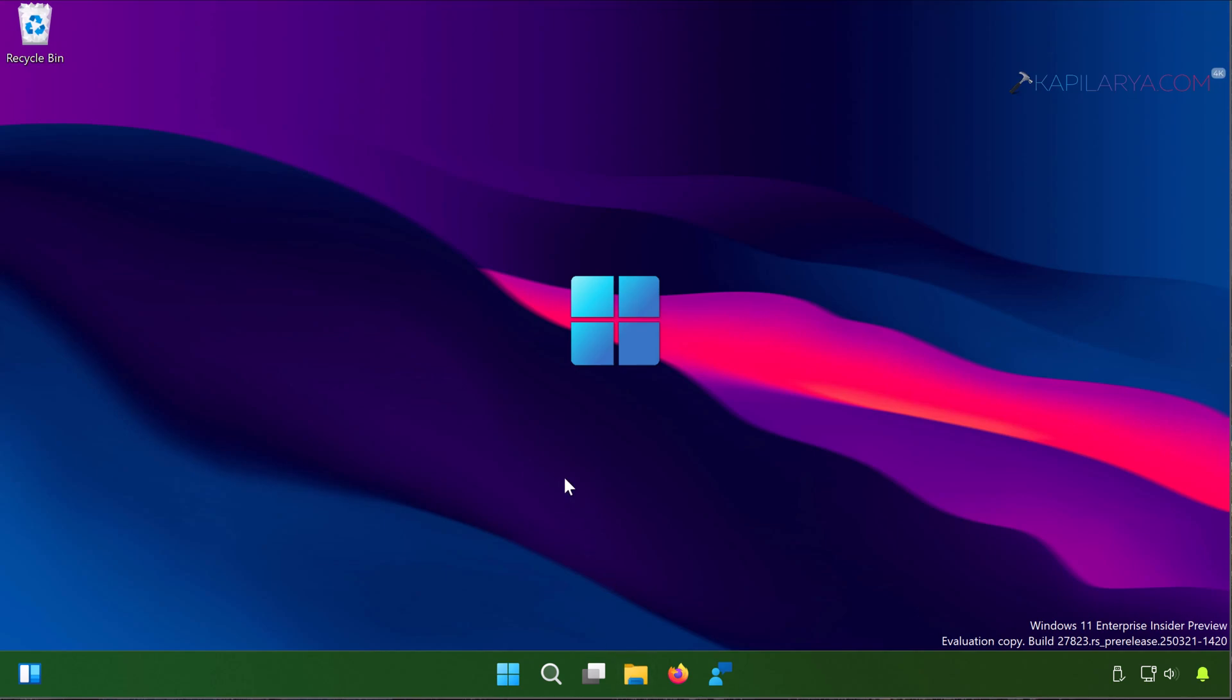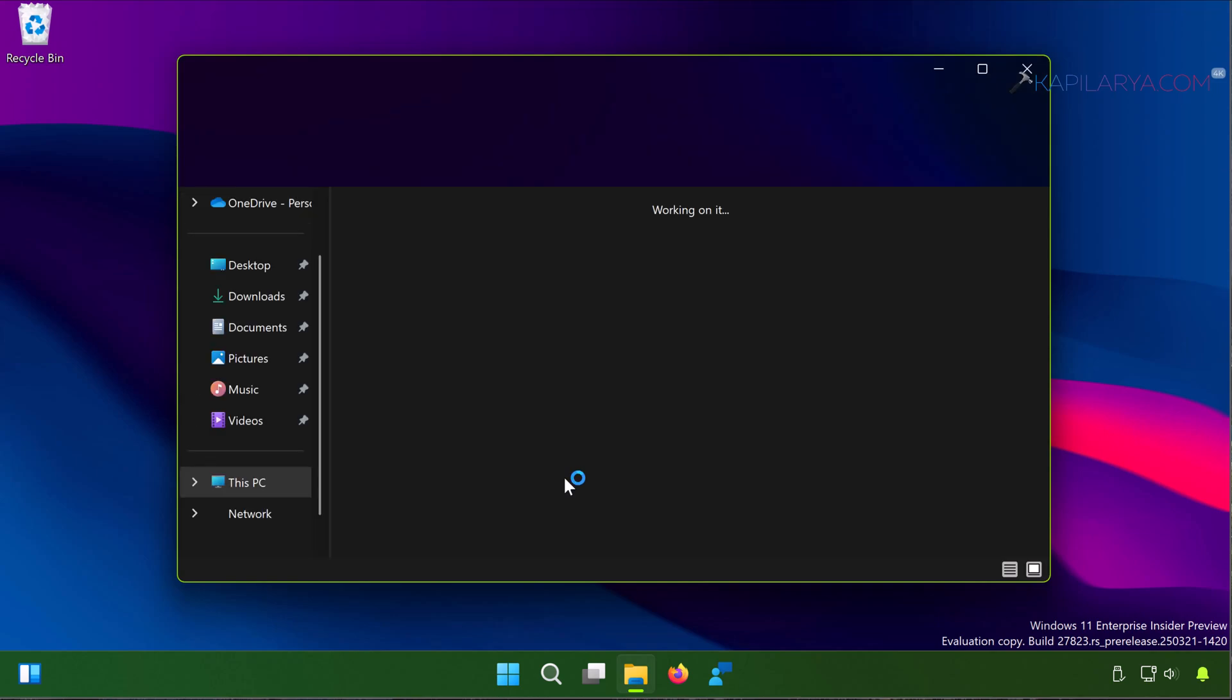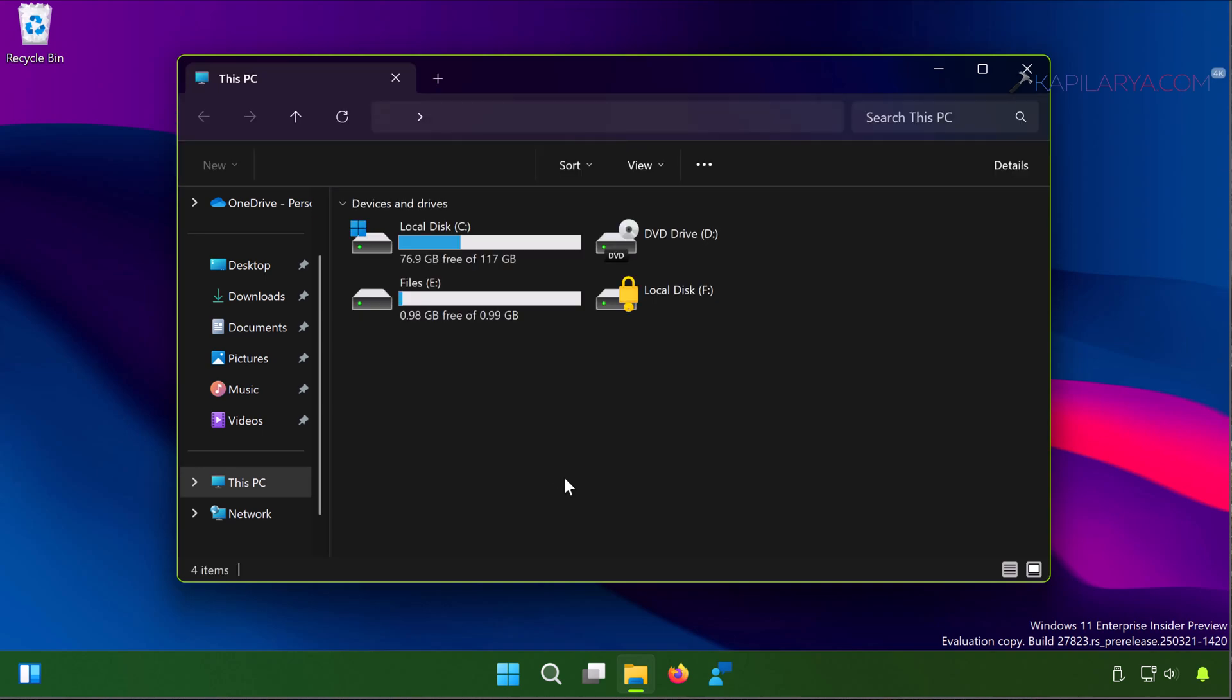You can just press Windows plus E keys and this will open the File Explorer and take you to This PC part. In the corresponding right pane you have to right-click on the Downloads folder.